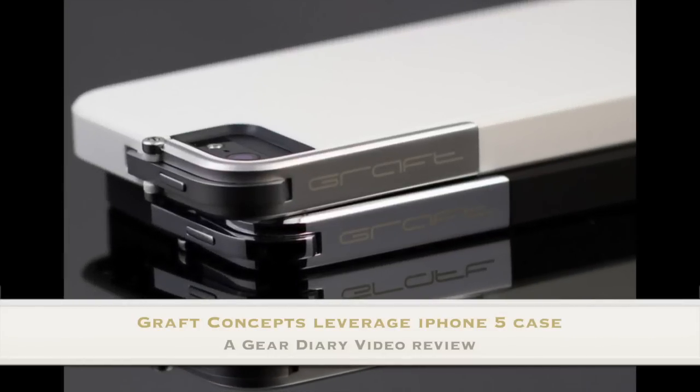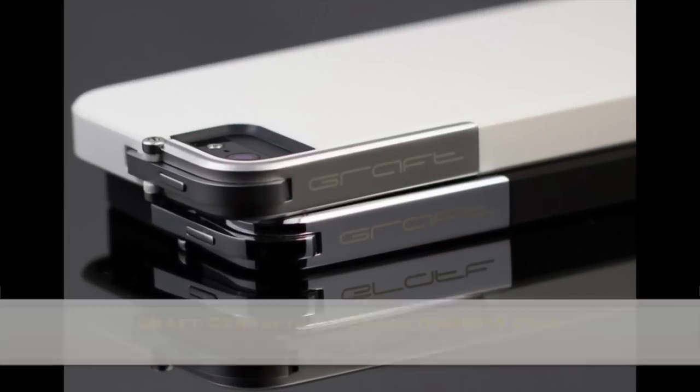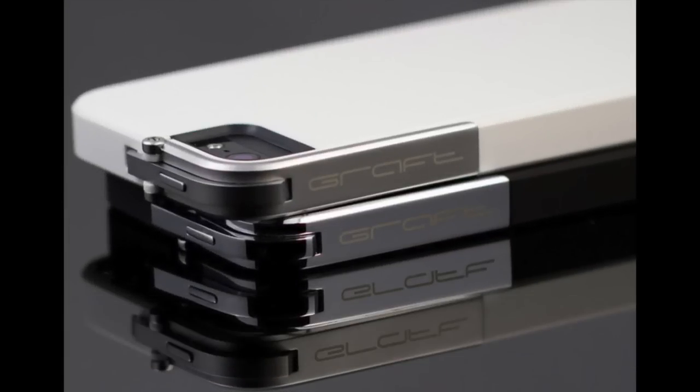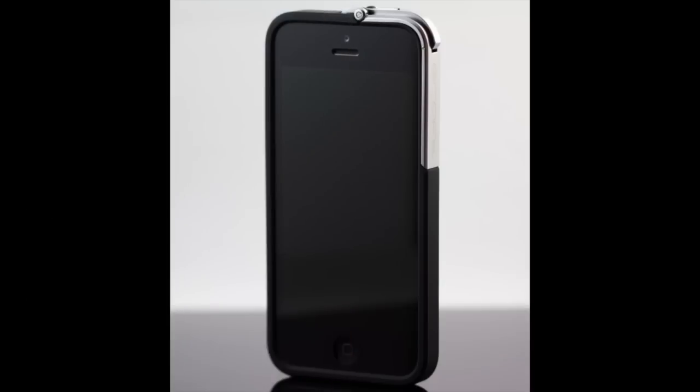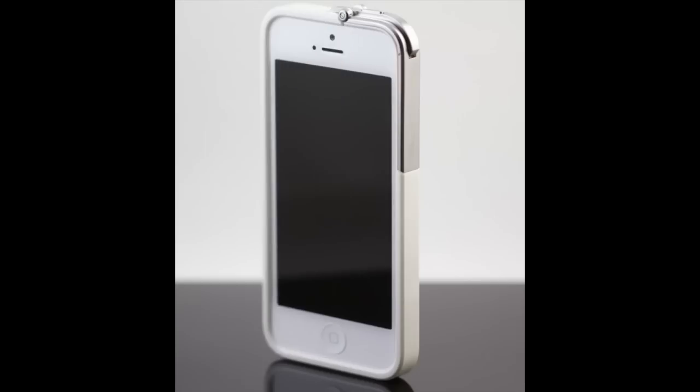Hi, this is Dan from Your Diary and today we're going to take a look at the Graft Concepts Leverage i5. This is a $49.95 iPhone case.